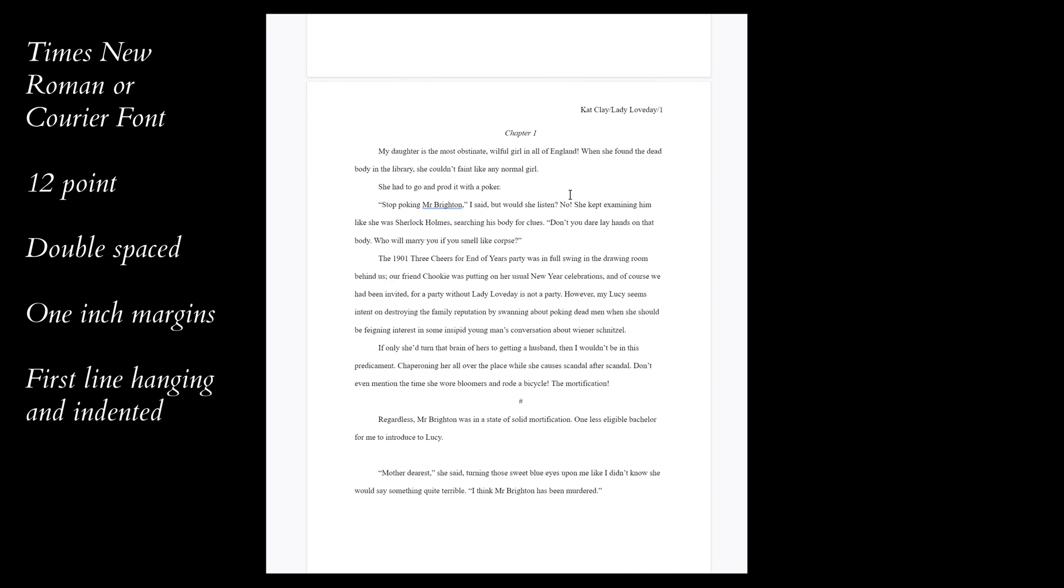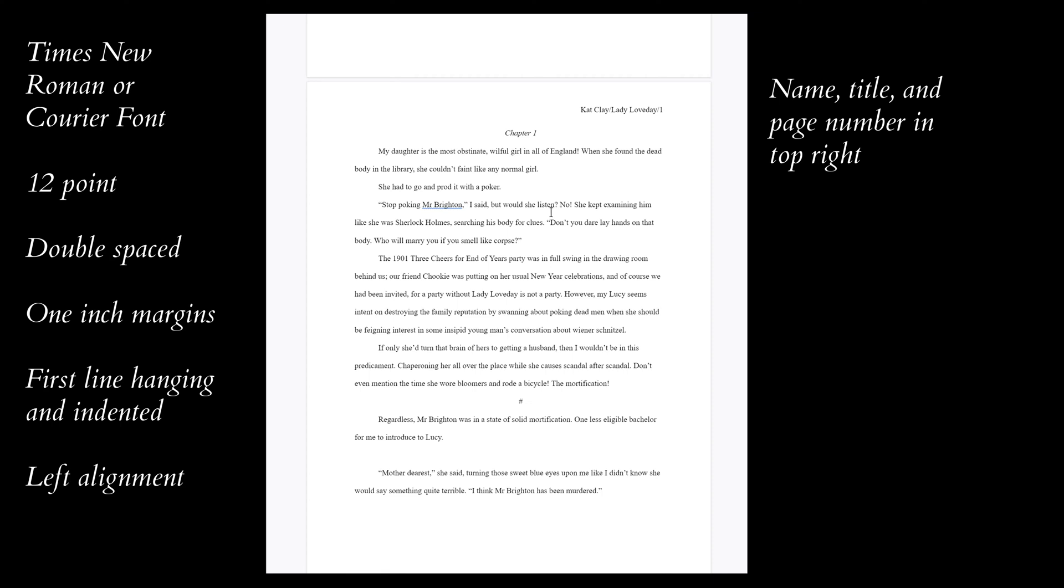The first line of each paragraph should be hanging and indented with a left alignment, not full alignment. And your name, story title and page number should be in the top right hand corner of each page.